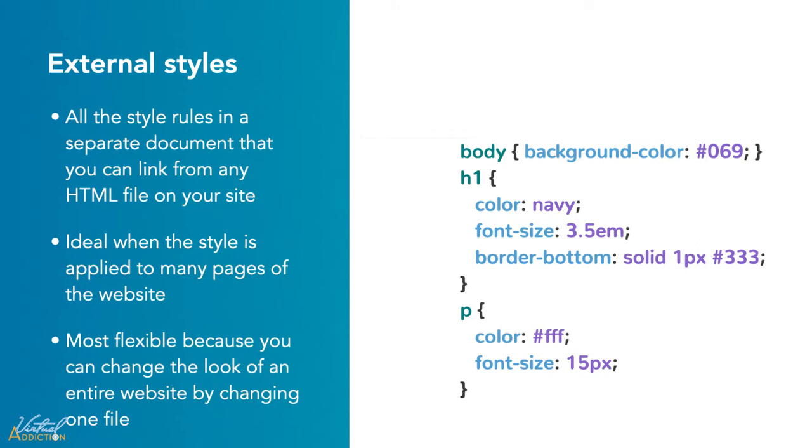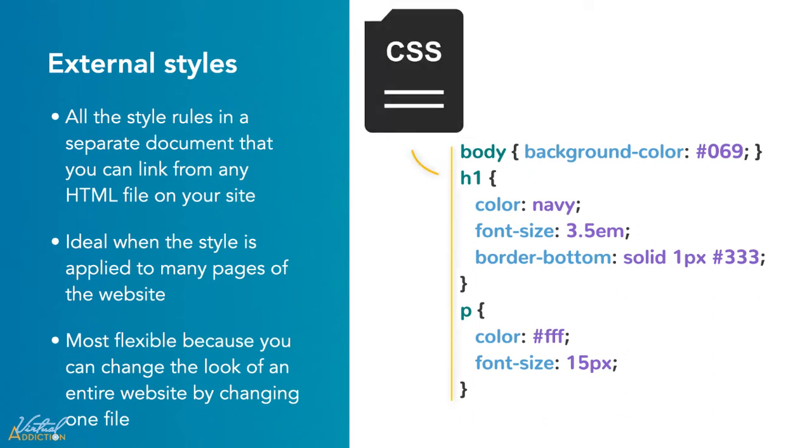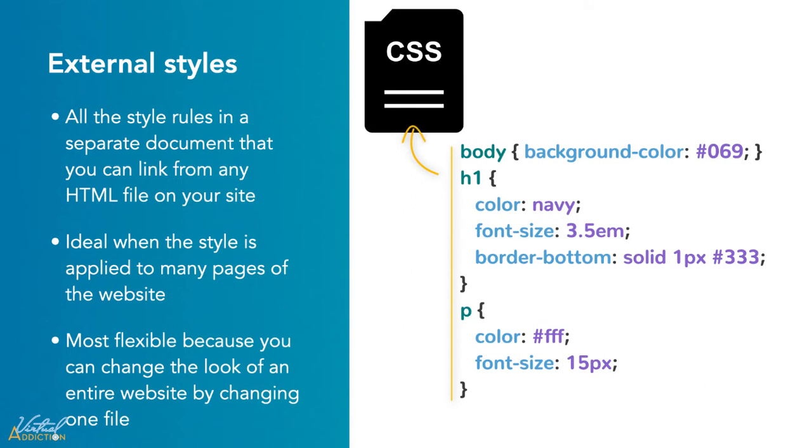Let's talk about external style sheets. An external style sheet is ideal when the style is applied to many pages of the website. An external style sheet holds all the style rules in a separate document so that you can link from any HTML file on your website. External style sheets are the most flexible because with an external style sheet, you can change the look of an entire website by changing just one file.